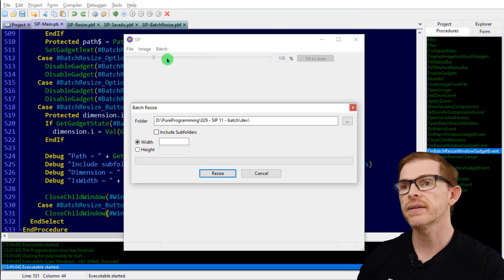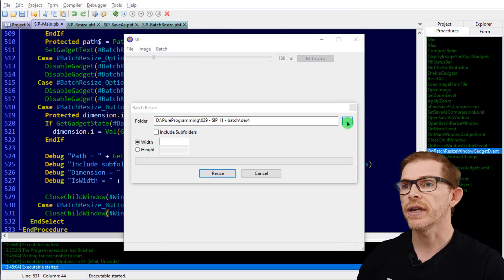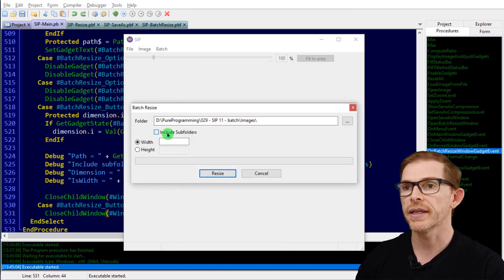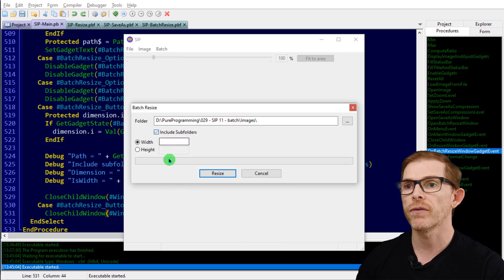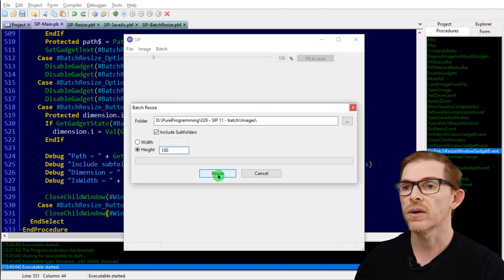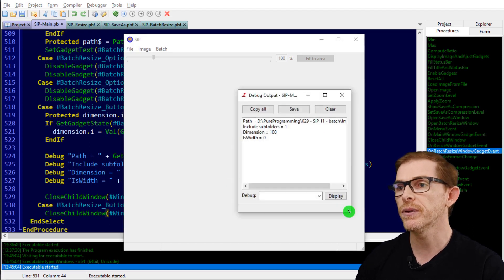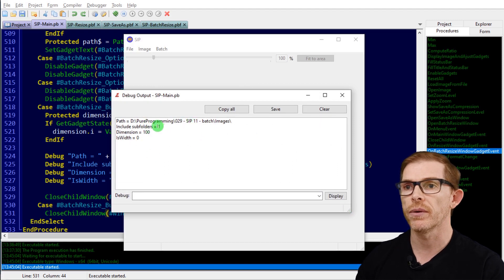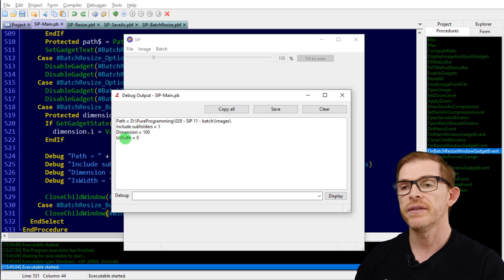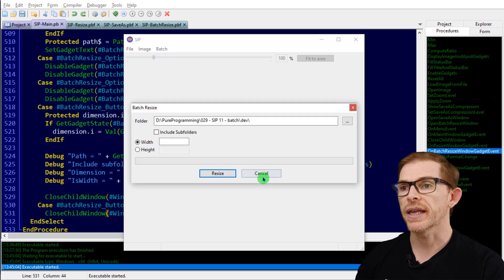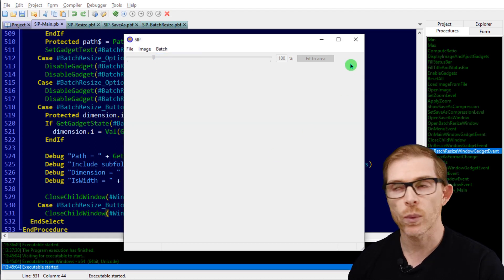Let's test the window. Under Batch > Resize, I can click the folder button and select a path. I can check include subfolders, select height, put 100 for the height, click resize, and in the debug window I see: my path is correct, include subfolders is yes, dimension is 100, is it width — no. Opening again and clicking cancel closes the window correctly.